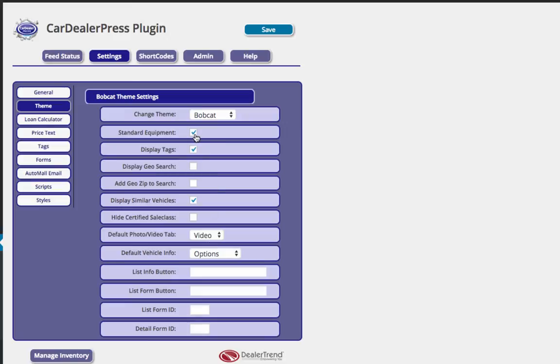The standard equipment is exactly what it sounds like. It displays standard equipment pulled from a database based off of the VIN of the vehicle. It's not always a hundred percent accurate. Again, it's just standard equipment. It was what that vehicle was supposed to have come with as standard when it was new. Tags. We have the ability to show visual tags or icons on the site and you can upload those and do some things with those as well.